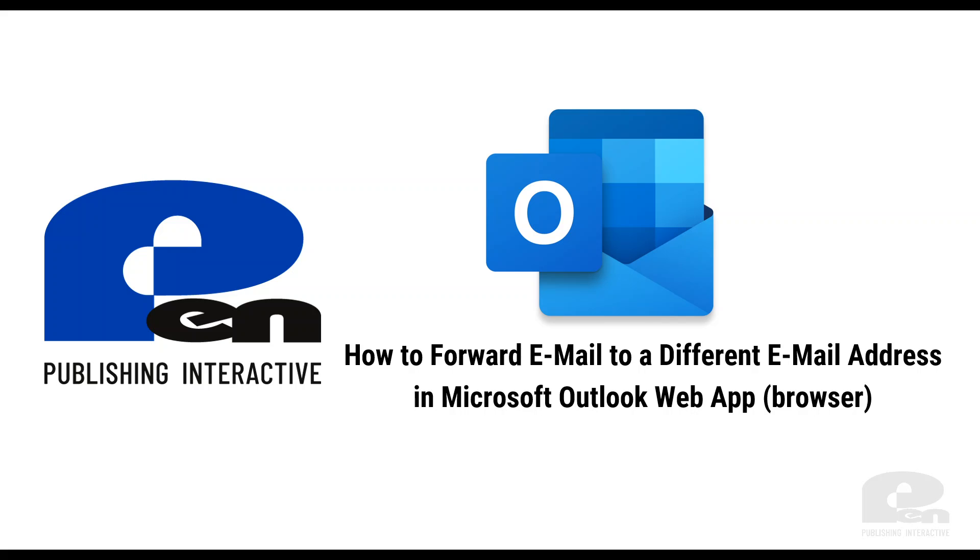Hi, welcome to this Pen Publishing Interactive video. In this video I'm going to show you how to forward email to a different email address in Microsoft Outlook web app, so the browser version of Outlook. Let's get started.